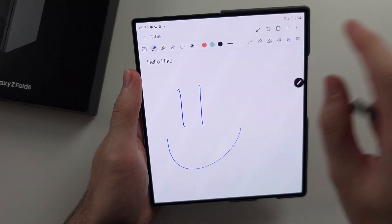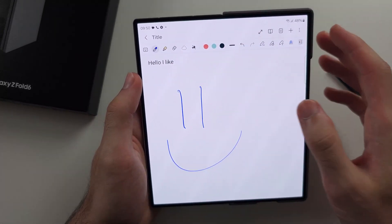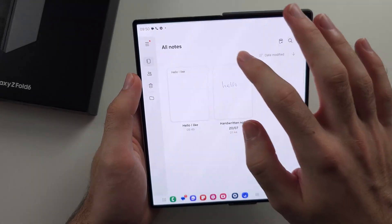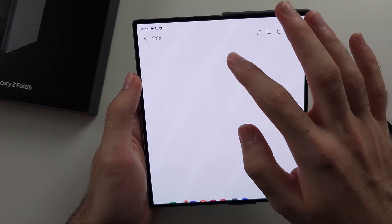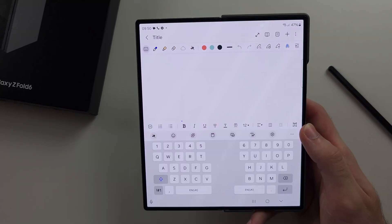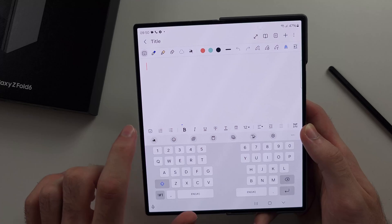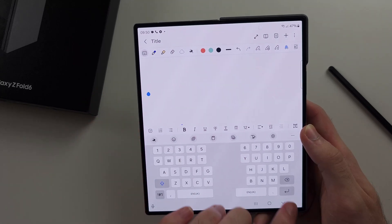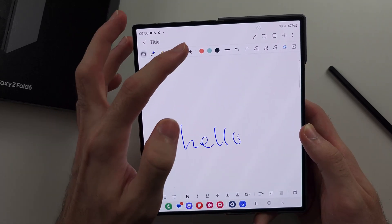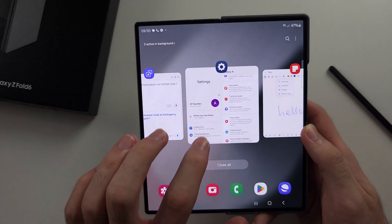Don't mistake it with the AI button on the keyboard — you need to tap the AI button in the notes toolbar instead.